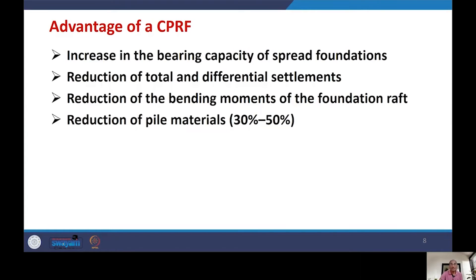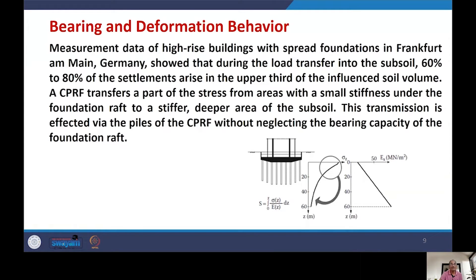Regarding bearing and deformation behavior, measurement data from high-rise buildings and spread foundations in Frankfurt am Main, Germany, showed that during load transfer into the subsoil, 60% to 80% of the settlement arises in the upper third of the influence zone. A CPRF transfers part of the stress from the area with small stiffness at the raft to a stiffer, deeper area of the subsoil through the piles, without neglecting the bearing capacity provided by the raft foundation.